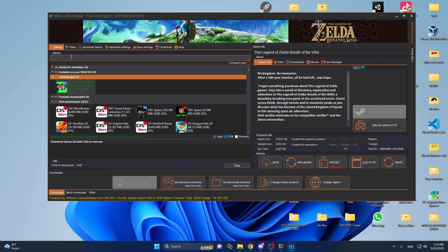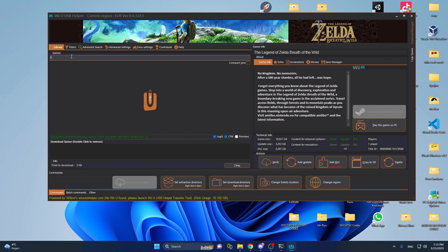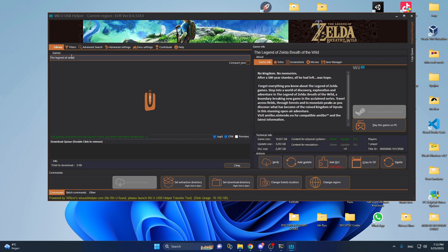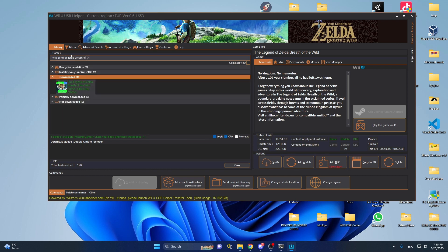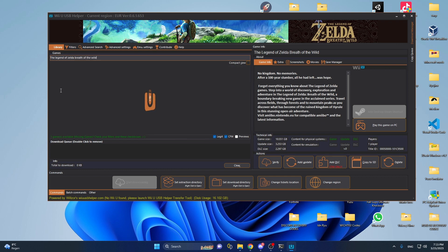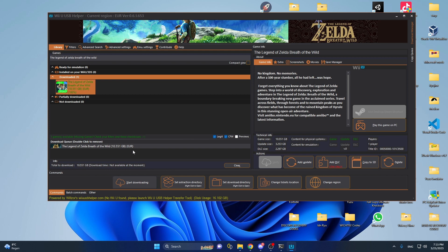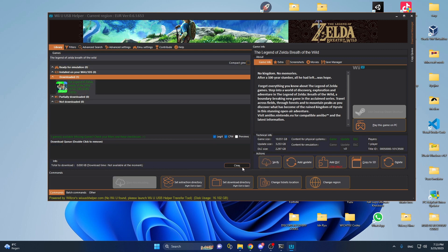You want to type 'The Legend of Zelda Breath of the Wild' and it will show you this game. You want to right click on it and click on 'Download Game'. It will ask you if you want to install the DLCs and the update — I would recommend pressing yes for both of them. After it's downloaded, you will see it's green and you've installed all DLCs and updates.